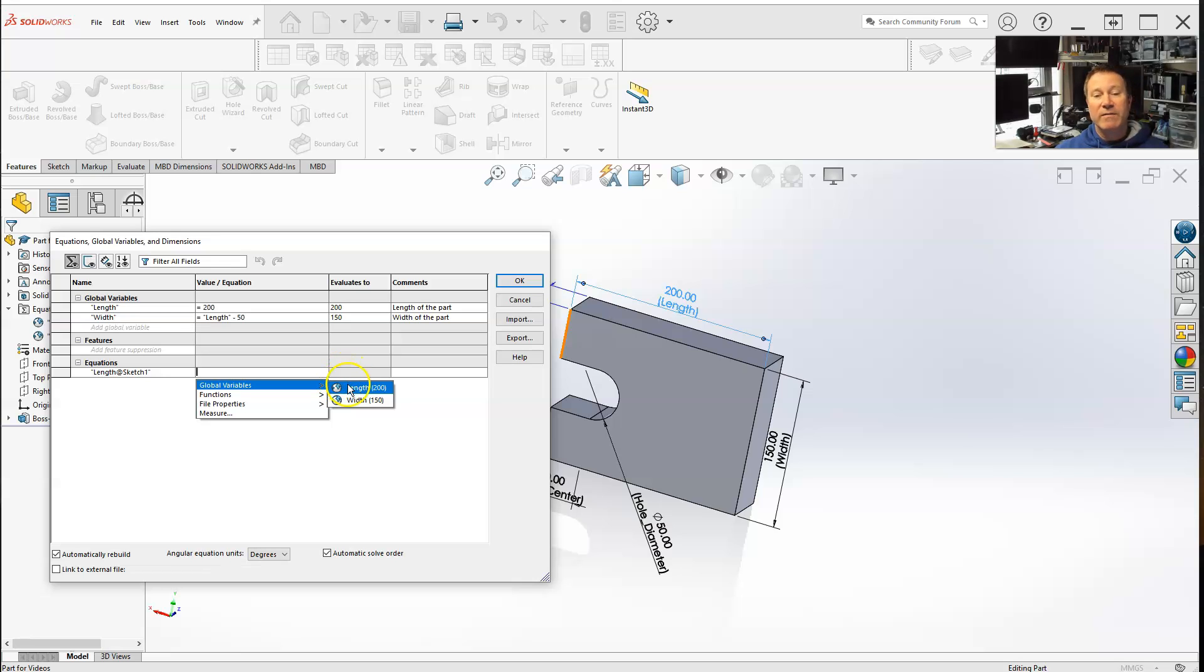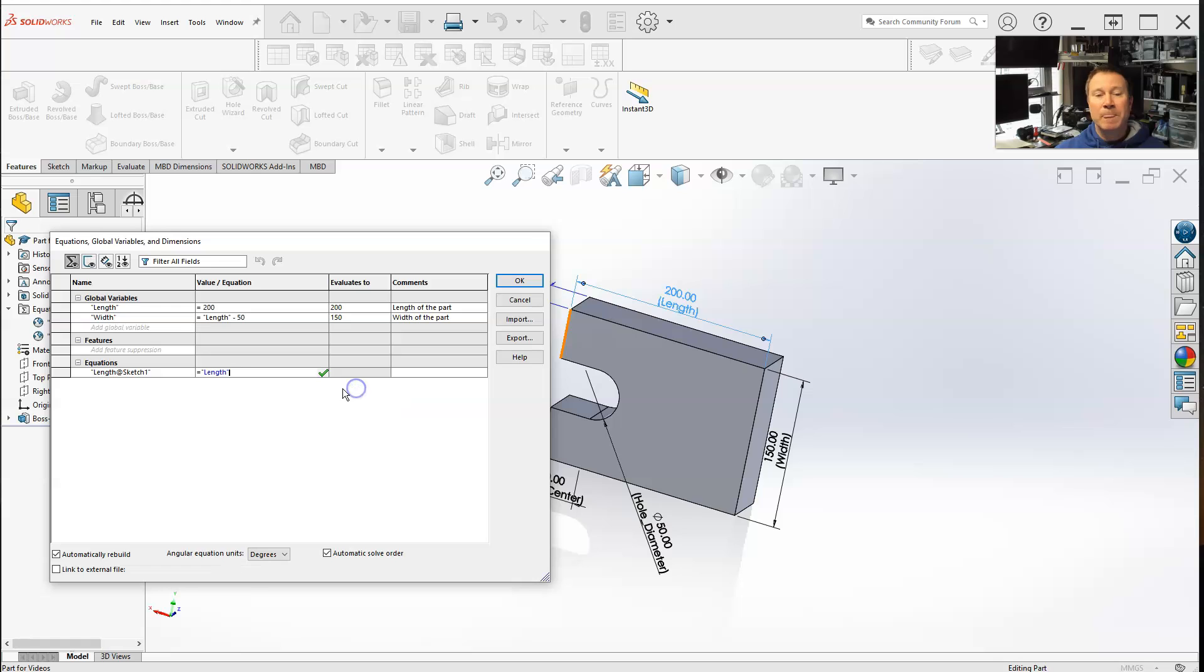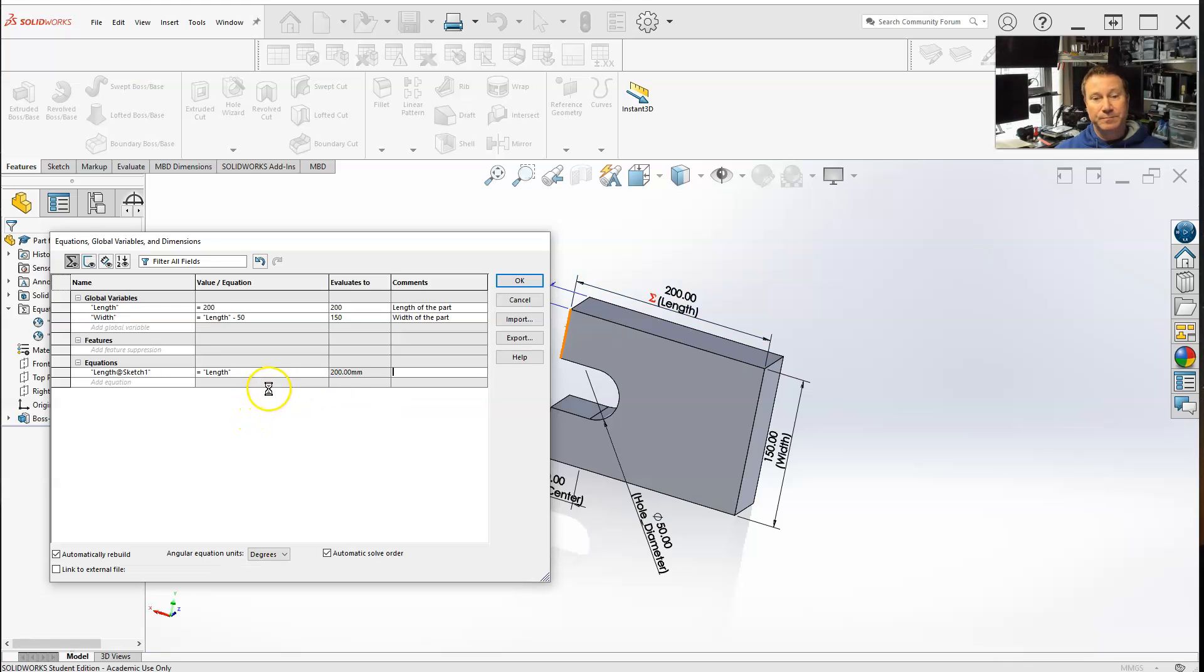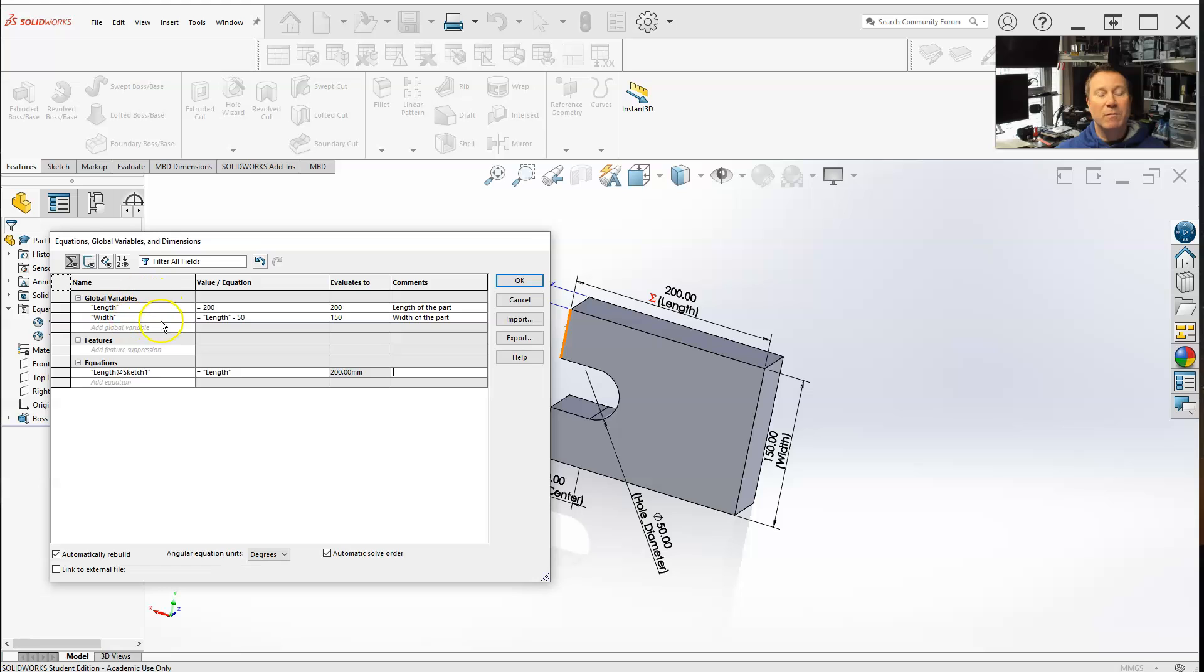So if I select the global variable, which is denoted by here, the globe, now hit tab button, the value is 200. It equals length. So now this is technically an equation, equals my global variable of length, which equals 200.